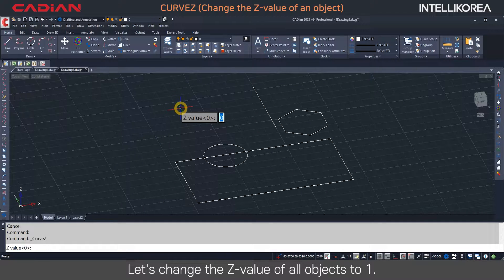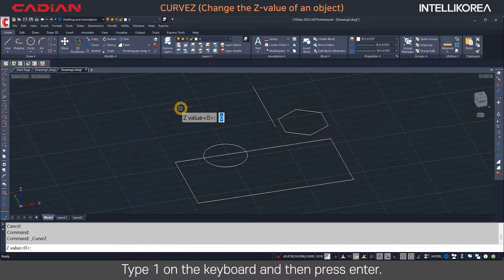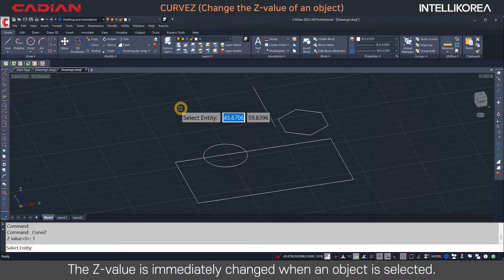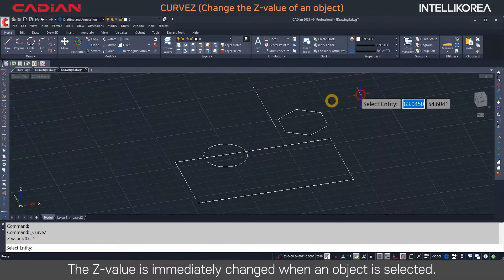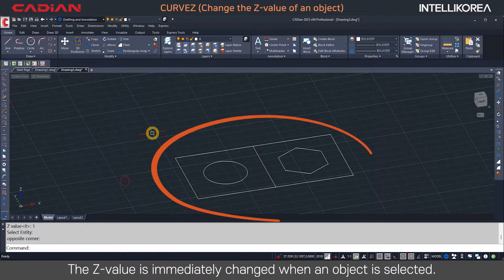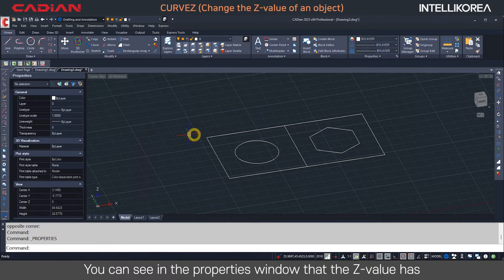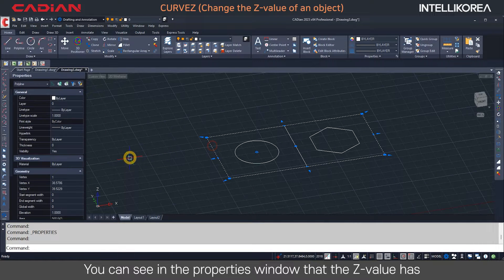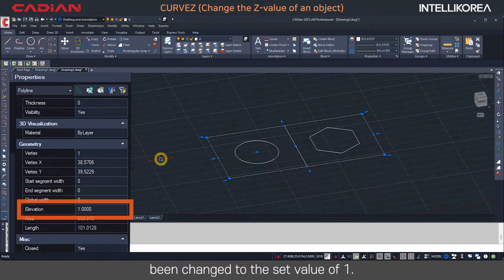Let's change the Z value of all objects to 1. Type 1 on the keyboard and then press Enter. The Z value is immediately changed when an object is selected. You can see in the properties window that the Z value has been changed to the set value of 1.